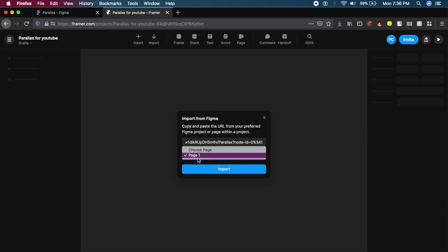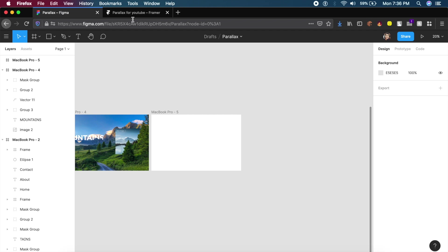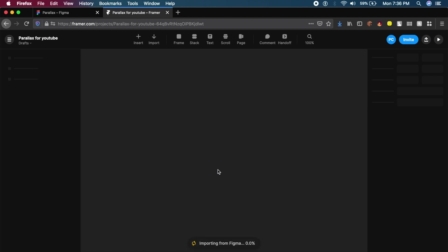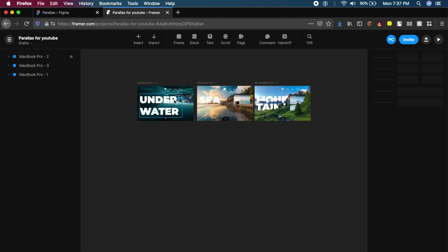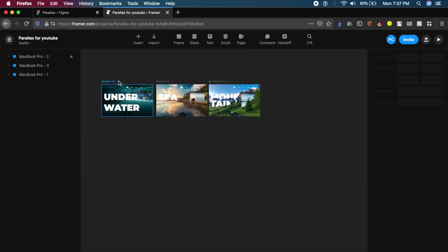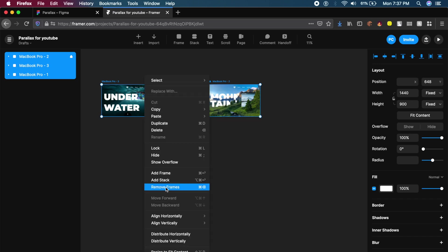Select Page 1 and click Import — it'll import from Figma. It took some time to load, but it brought in all my designs from Figma into Framer. Once done, drag and select all the things on the board — in particular these three frames: MacBook 1, 2, and 3. Right-click and say 'Remove Frames.' You'll need to do this in order to create the parallax effect.